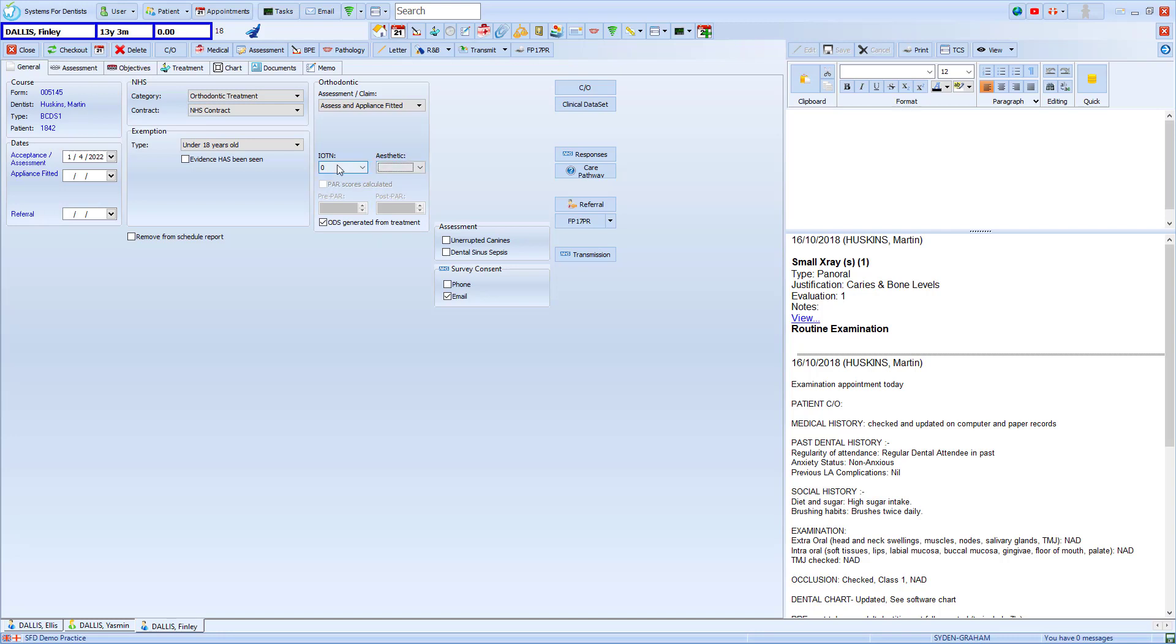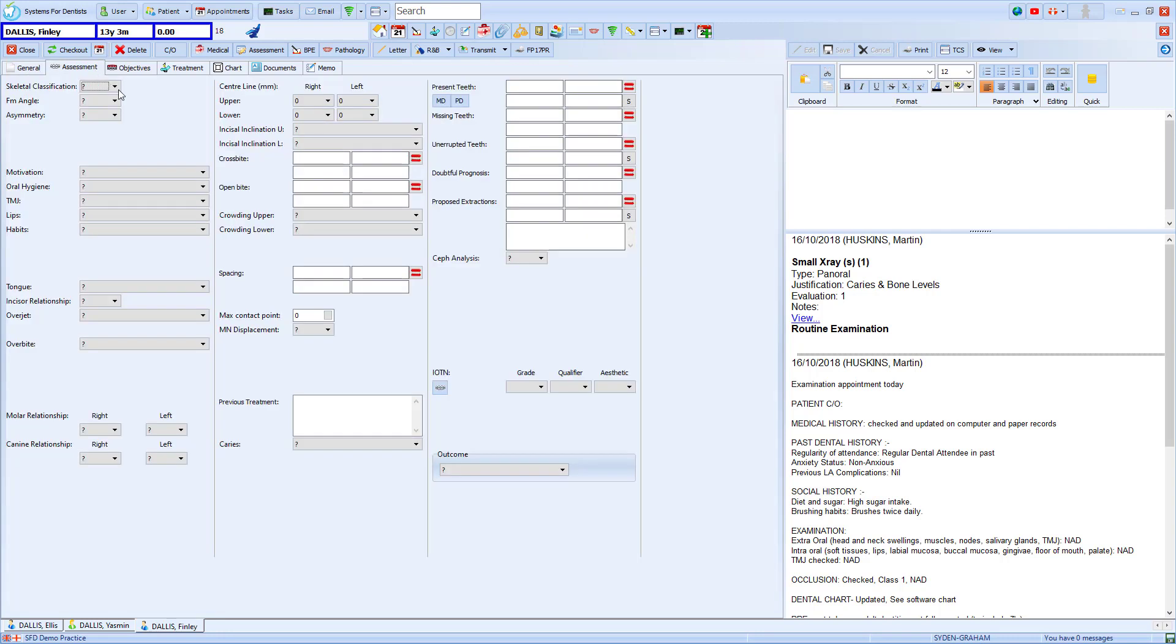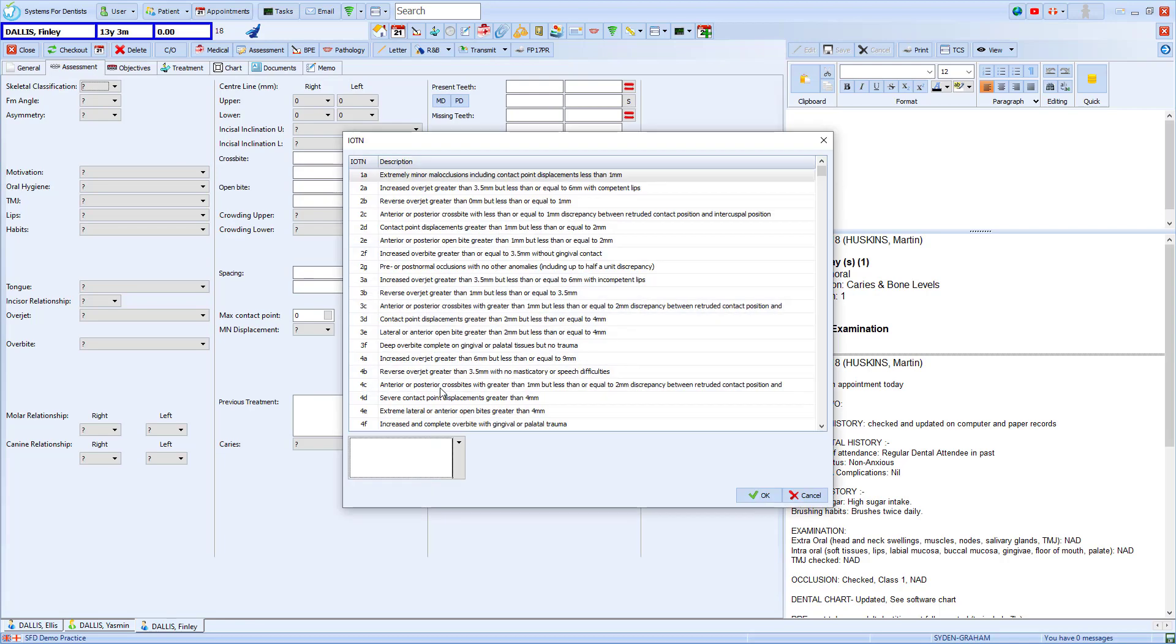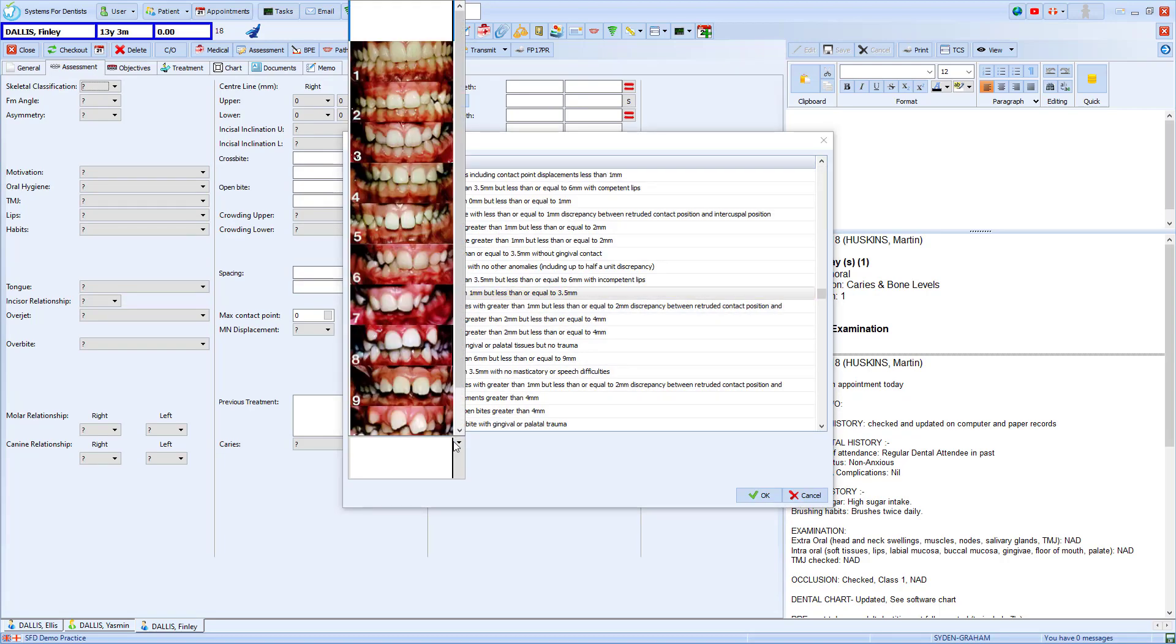If we return to the assessment tab and choose the option for IOTN we can pick from our existing values and also access the menu to choose the visual element.